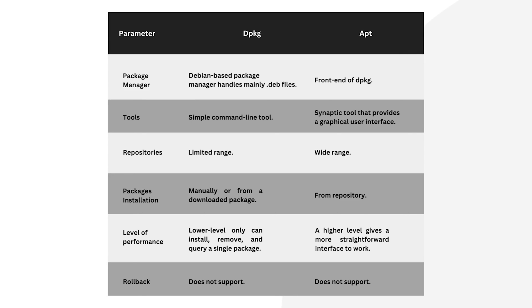For tools, dpkg uses a simple command line tool, and apt employs a graphical user interface like Synaptic. dpkg's repository has limited range, and apt has wide range.